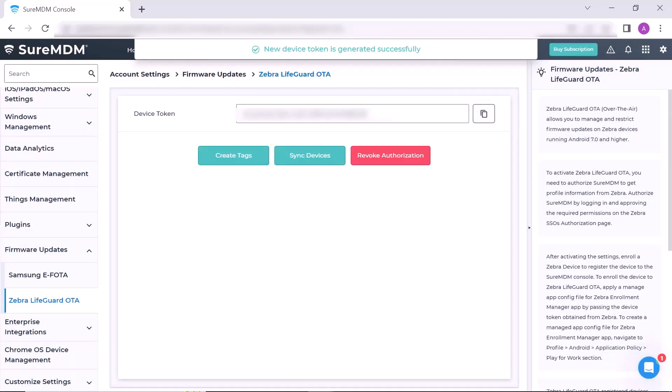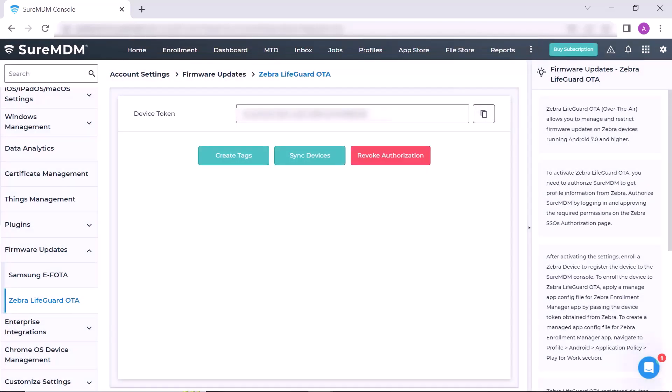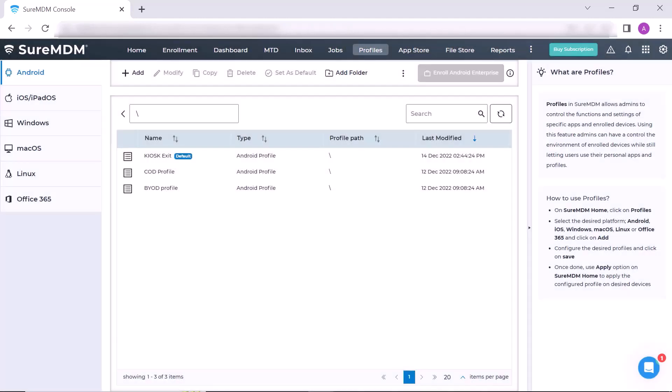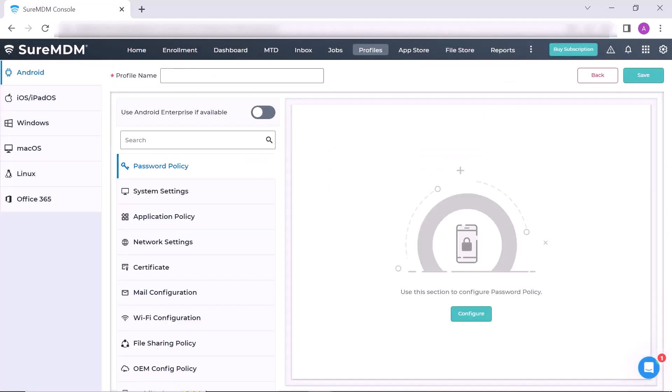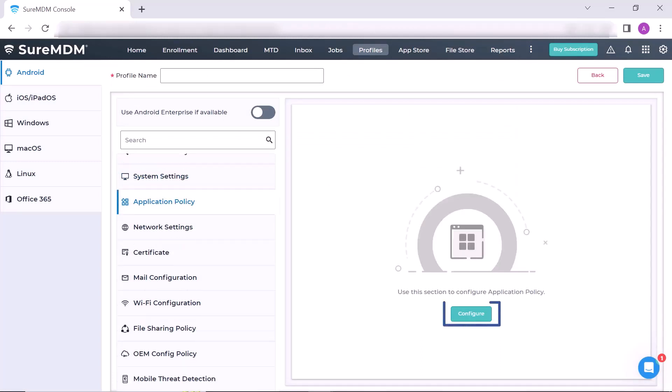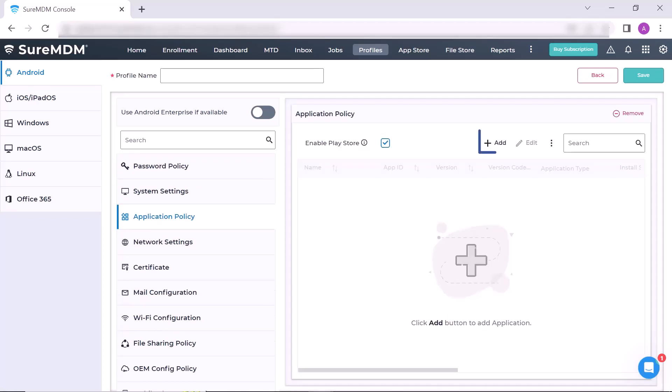On the SureMDM home page, click Profiles. On the profile screen, select the Android tab. Click Application Policy, then click on Configure. Here you will find the Add button, just click it.